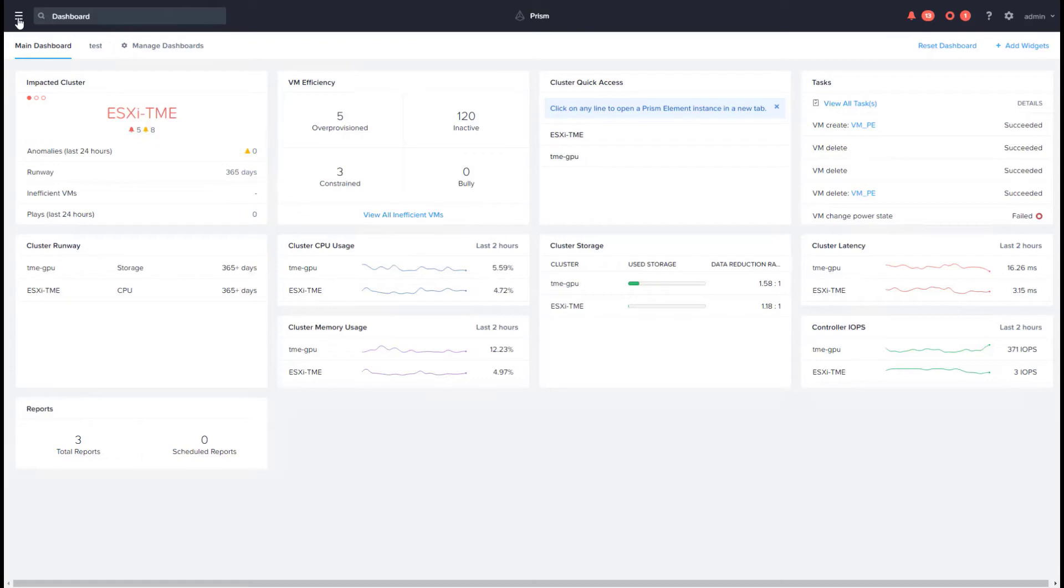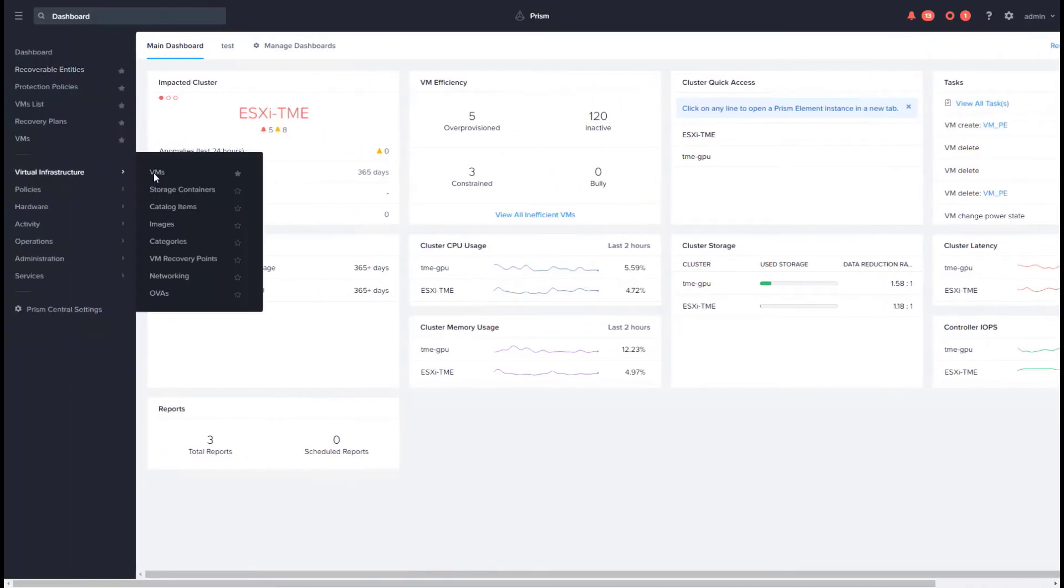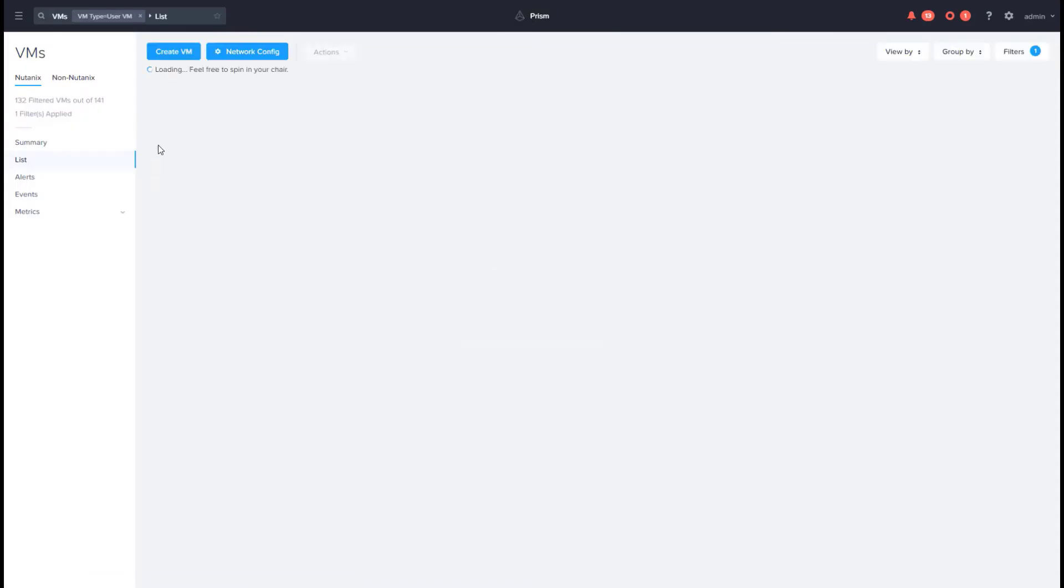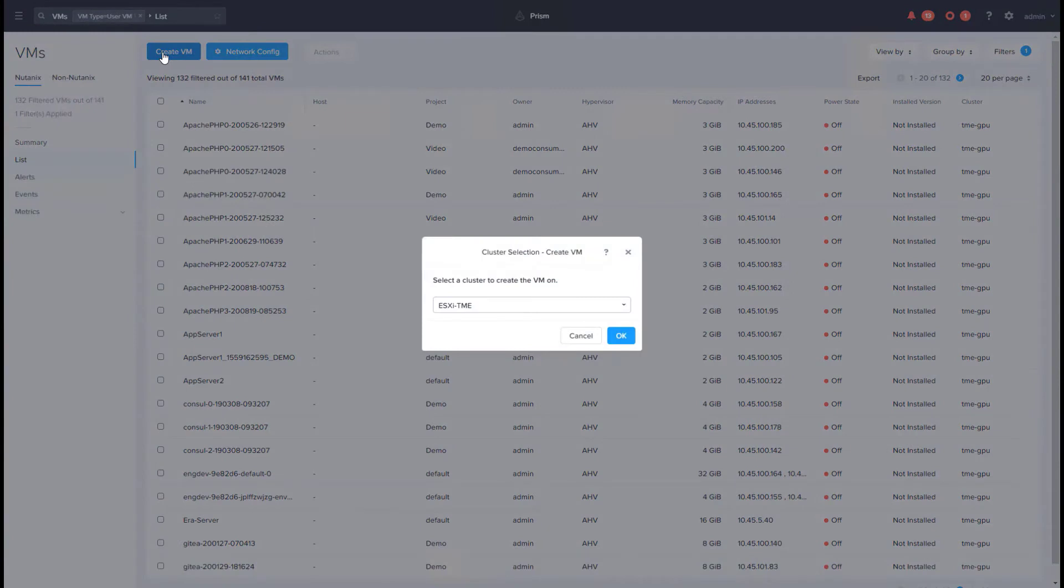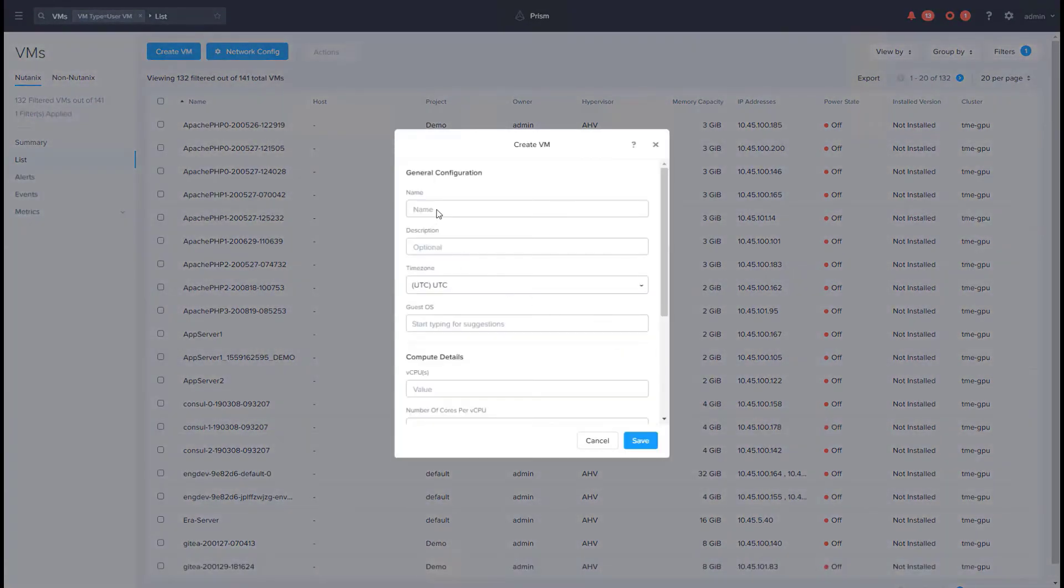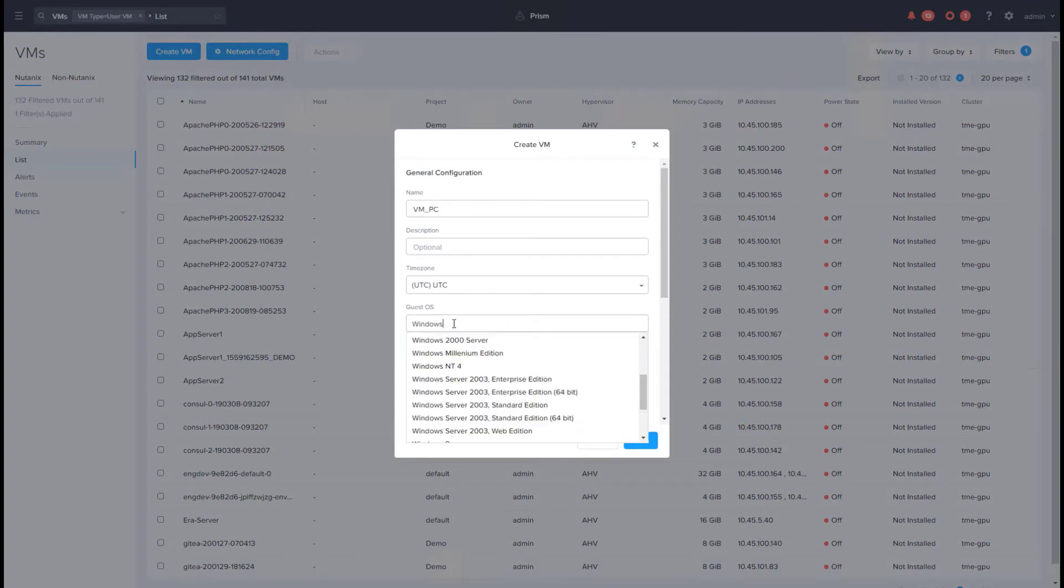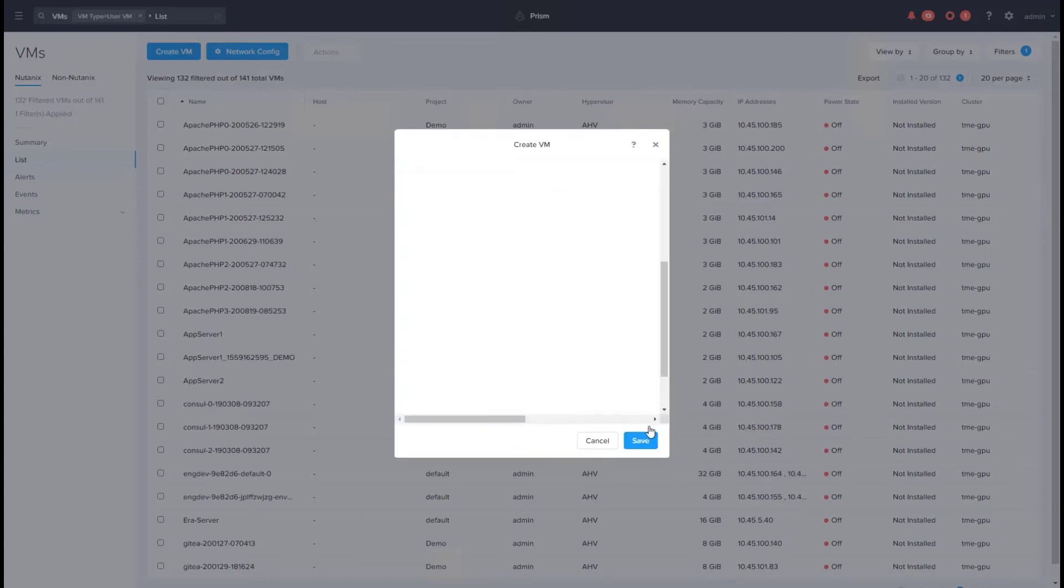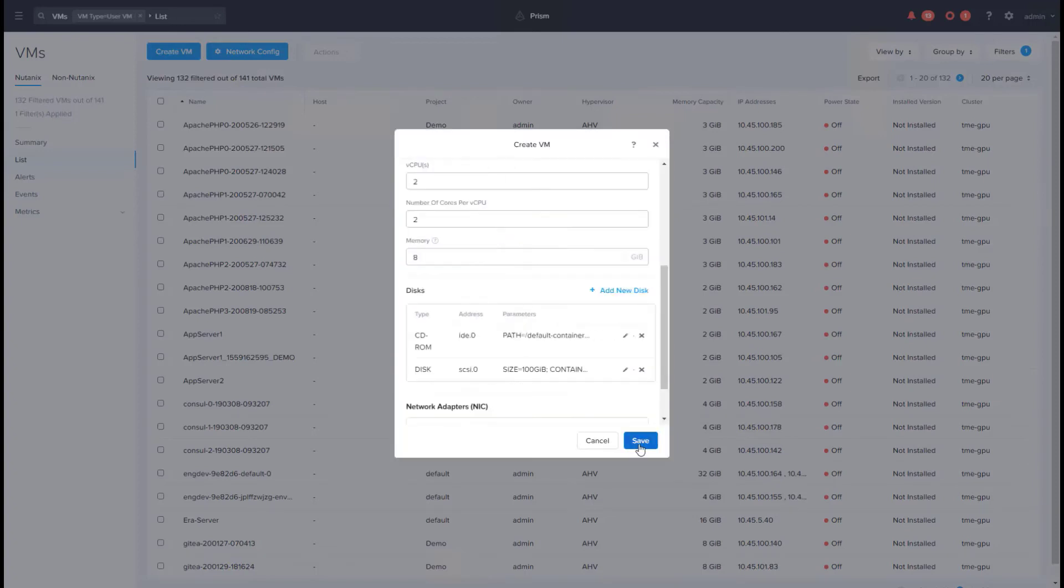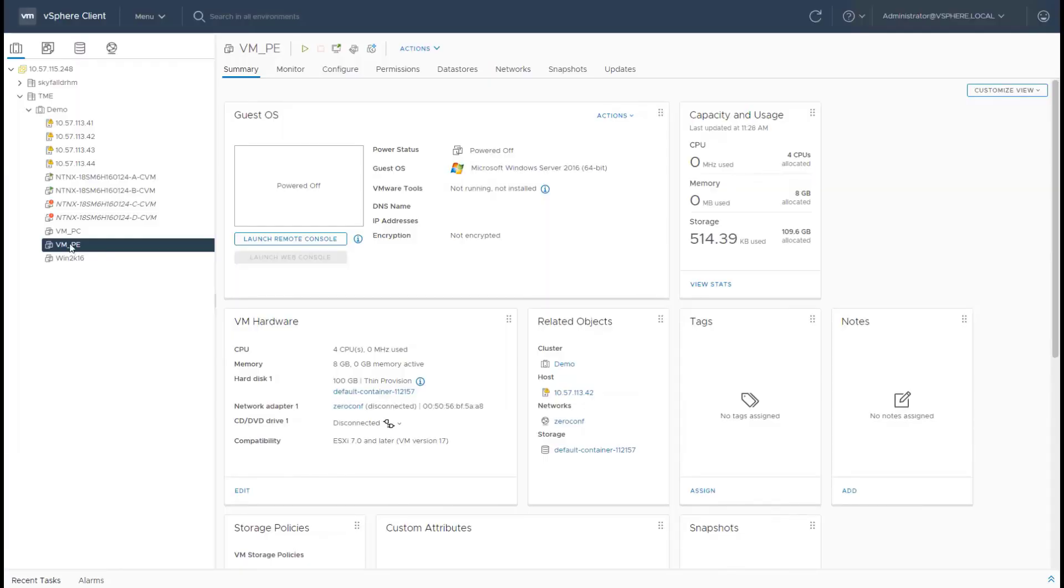So to create a VM with Prism Central, go to virtual infrastructure, VMs, and then hit create VM. And because Prism Central is multi-cluster, the first step is now selecting the cluster on which you want the VM created, which in our case is the ESXi cluster. Go ahead and hit OK, and then you will go ahead and fill out the same fields that we filled out while creating the VM in Prism Element. And they now have a VM created through Prism Central.